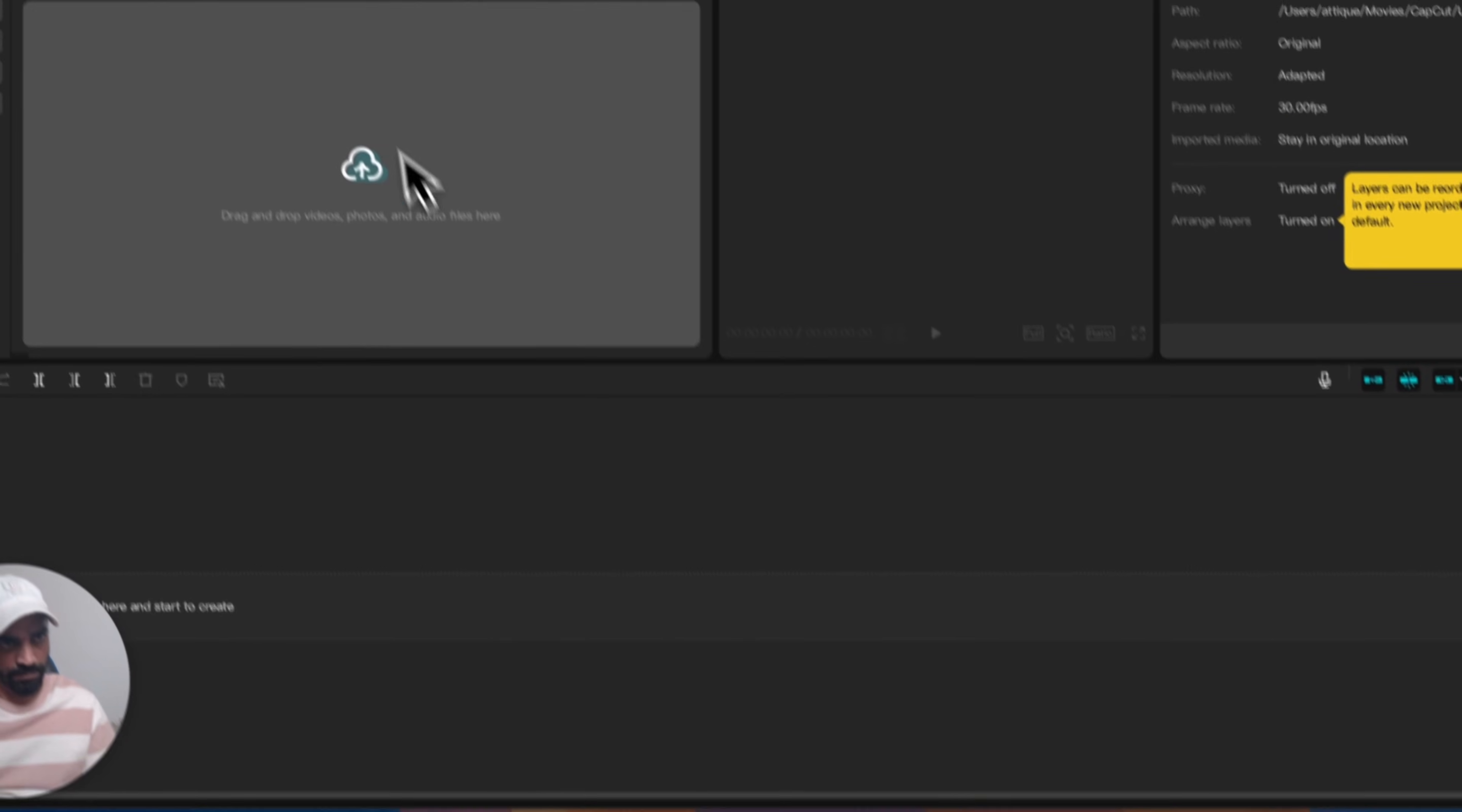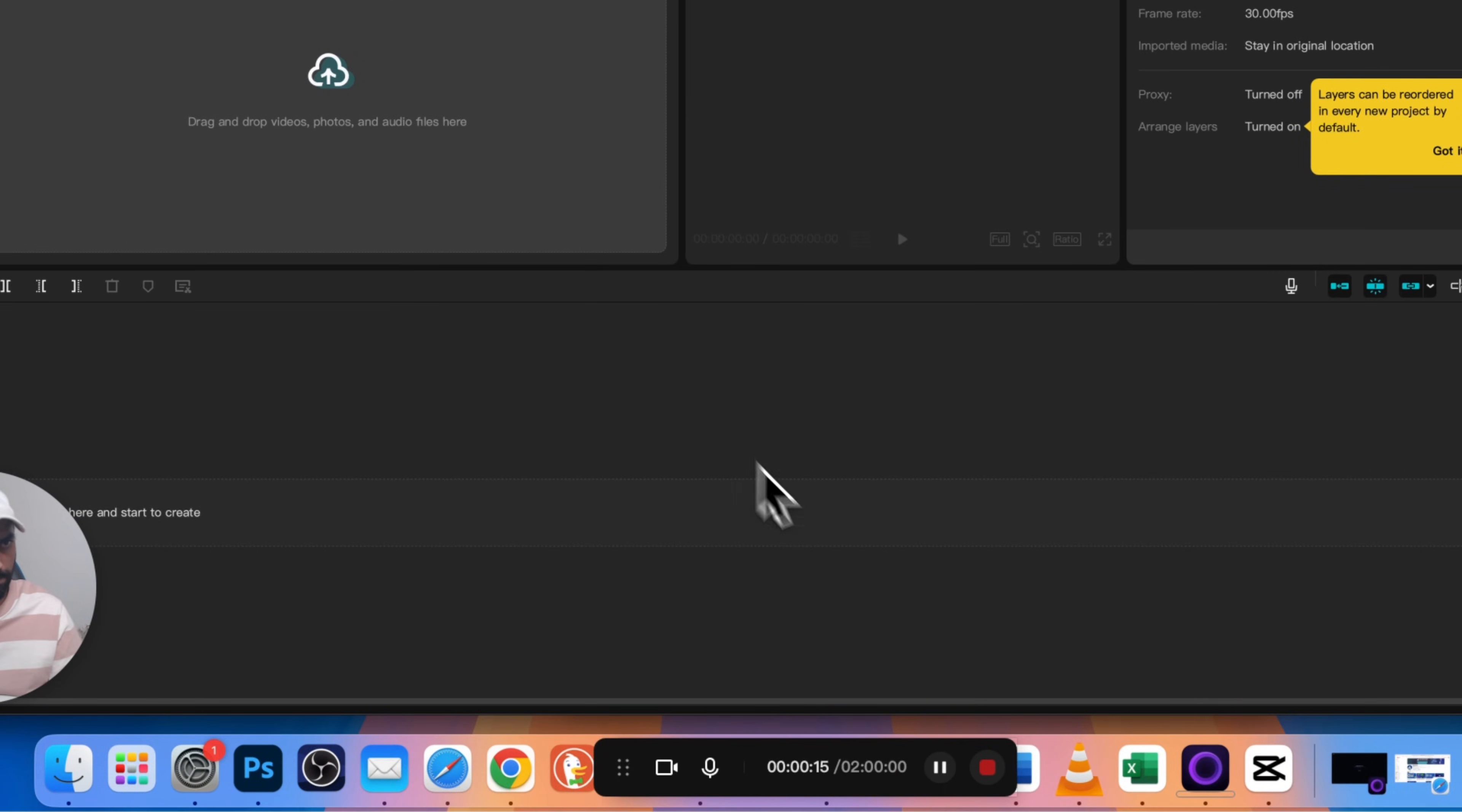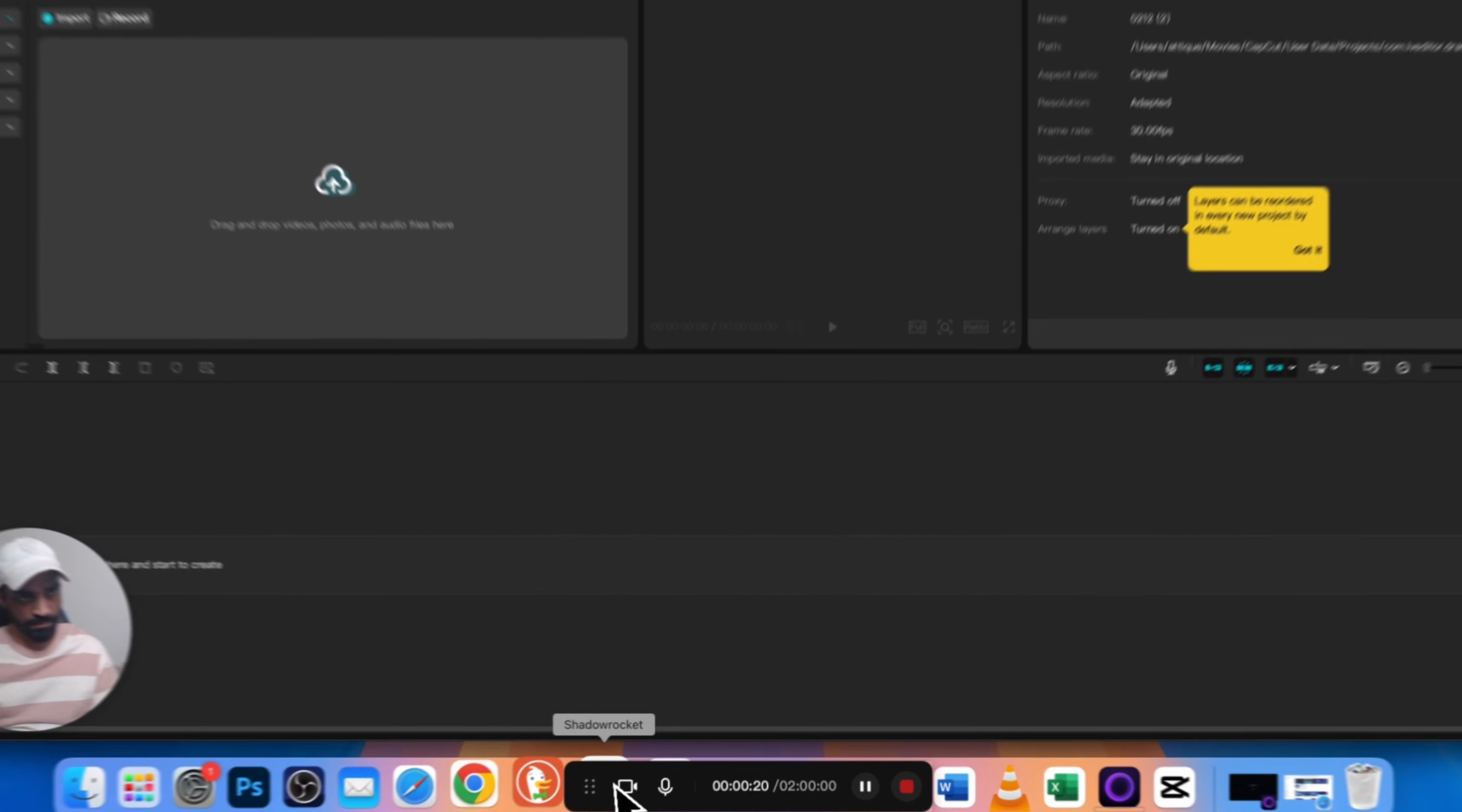CapCut allows pausing and resuming, and the pause windows will not appear in your final video. No shortcut keys for pause or stop yet in the beta version.